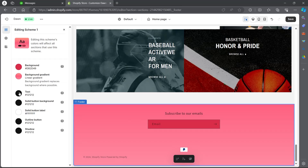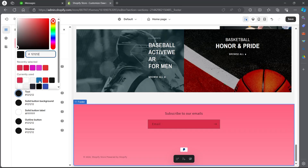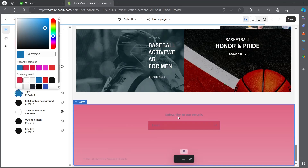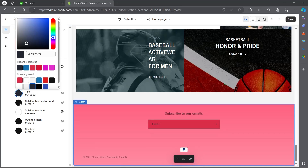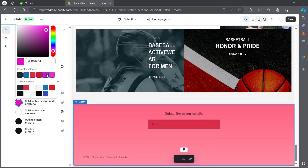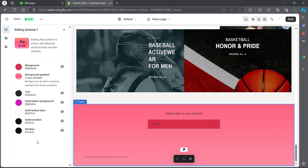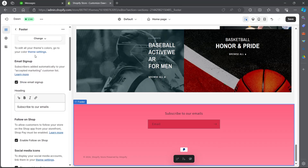Now you can choose the color of the text that will appear in your footer. For example, the 'subscribe to our emails' text is appearing just right here. I will click on text and choose blue color — now you can see all the text in my footer has been converted to blue. You can choose the color of your text appearing in the footer; I'll make it black again. You can also choose the solid button background color, and if there is any solid button in your footer, it will appear in that color.